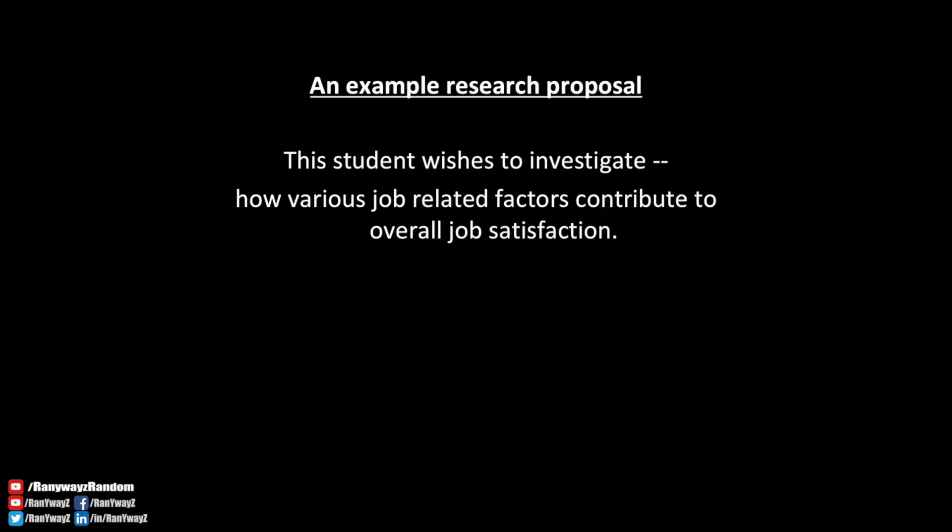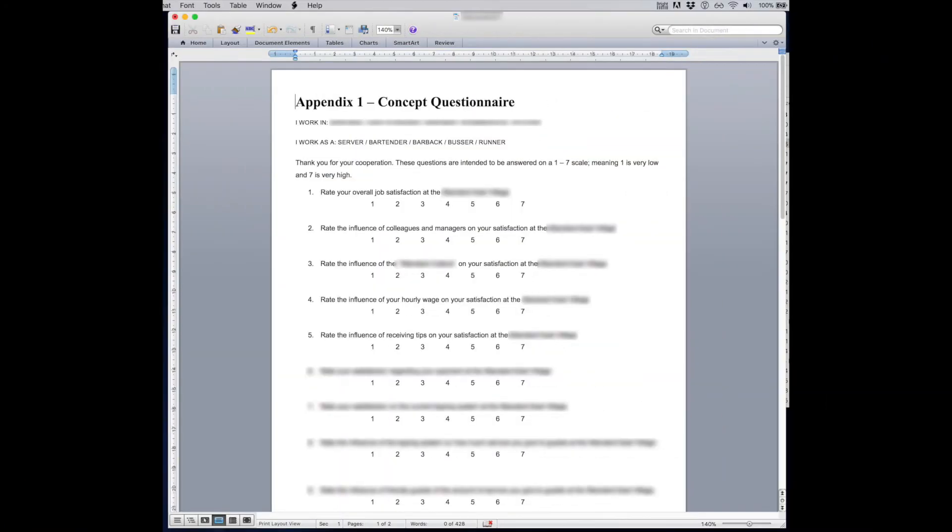I have here a research proposal from a bachelor's student, and this student is trying to investigate, among other things, how various job-related factors may contribute to an employee's overall job satisfaction in a particular hotel. He designed a survey in order to collect some data.